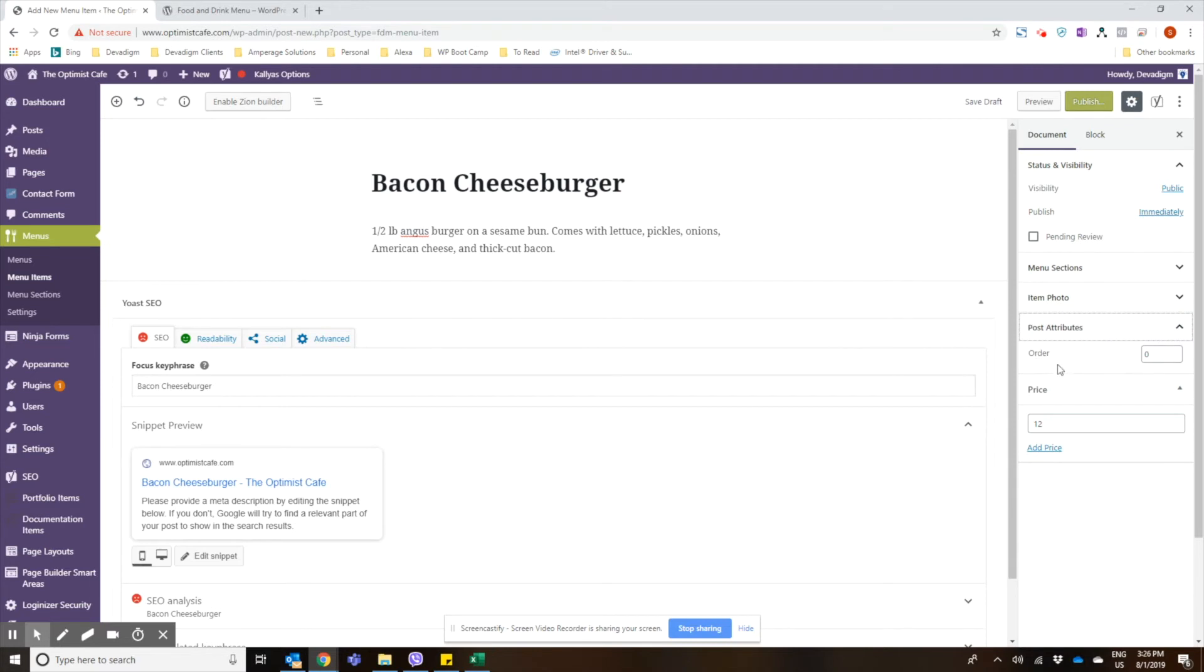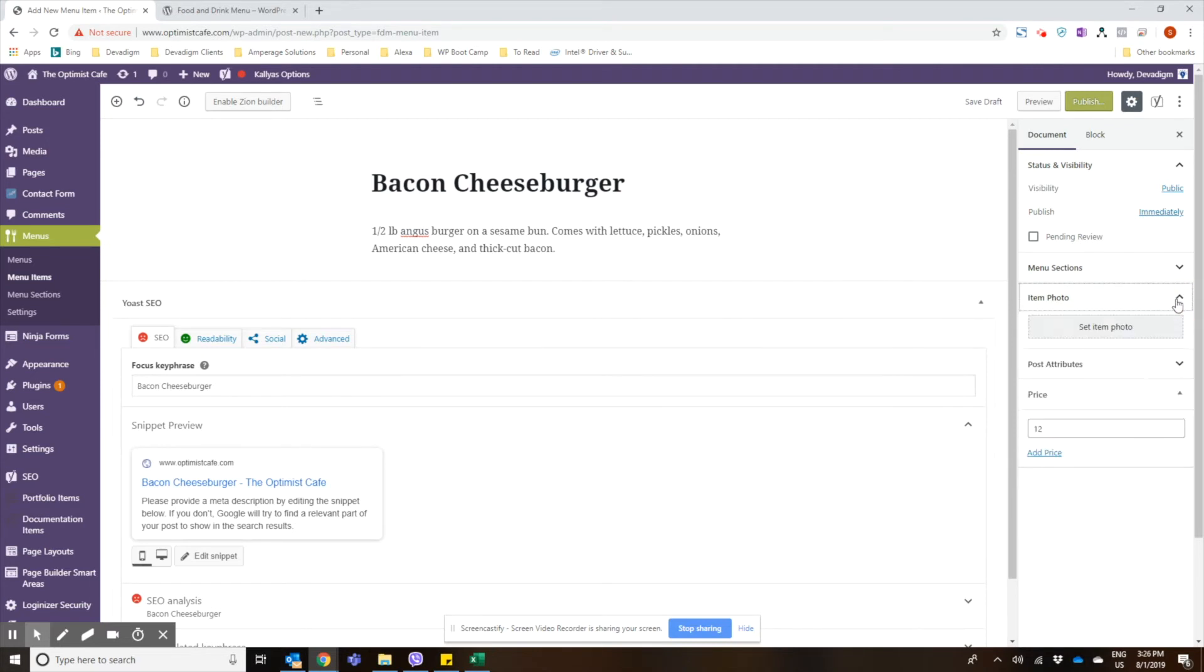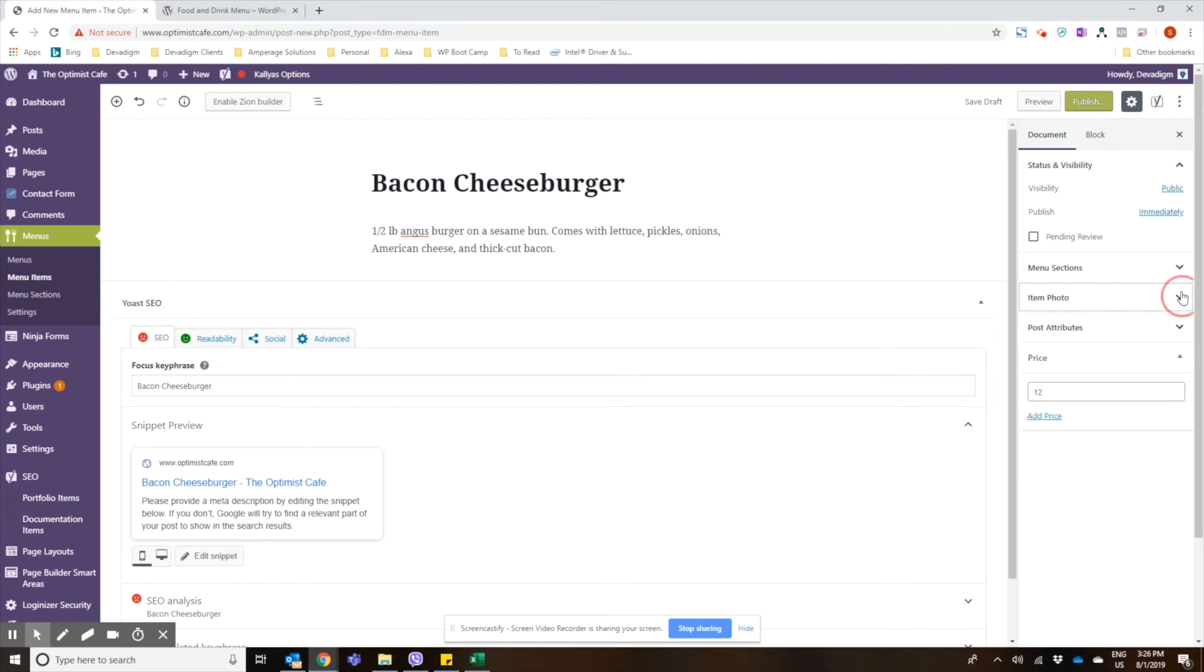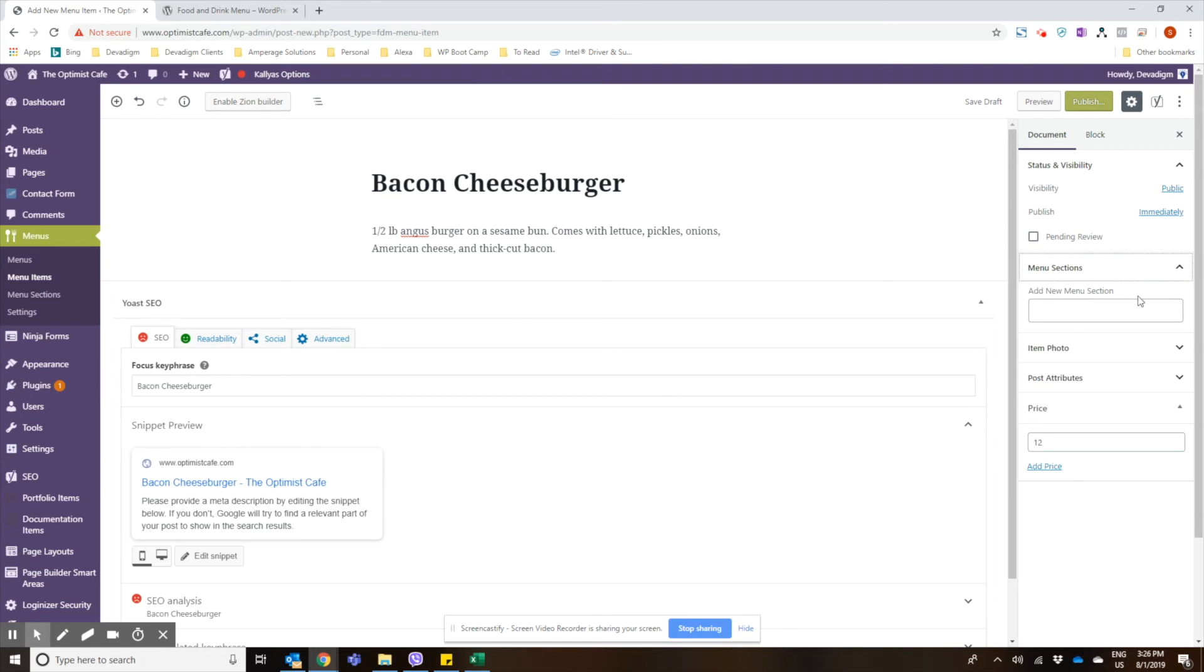You could choose the order of the post just like you can with posts or pages. If you have a picture of the dish you can go ahead and add the picture to it, and then you just add in the menu section that you want this to appear in.